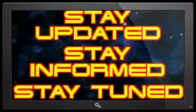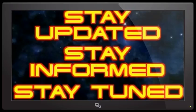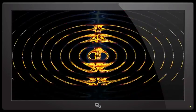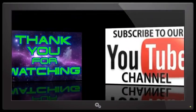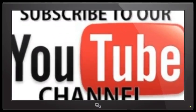Don't forget, stay updated, stay informed, stay tuned, and thank you very much for watching. Make sure if you're not subscribed to Planet X News, hit the subscribe button on your way out. Thanks for watching.